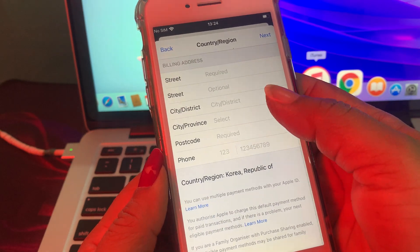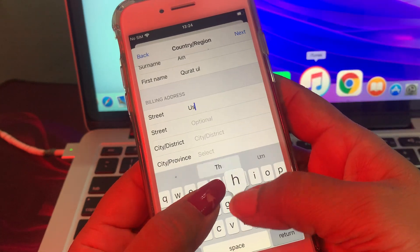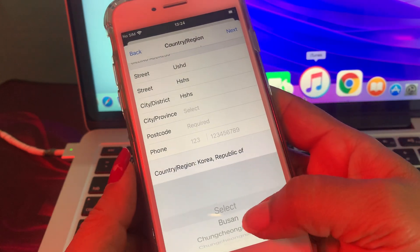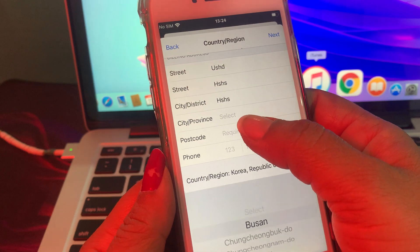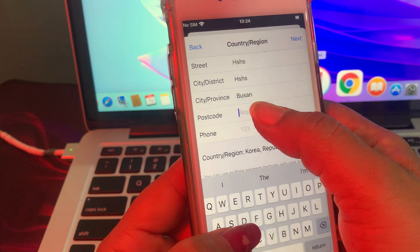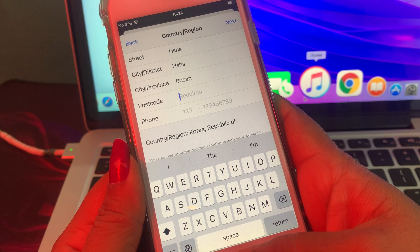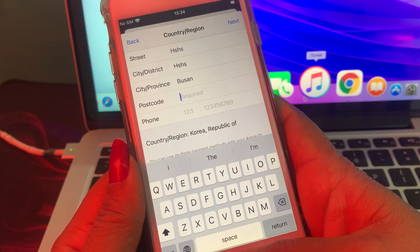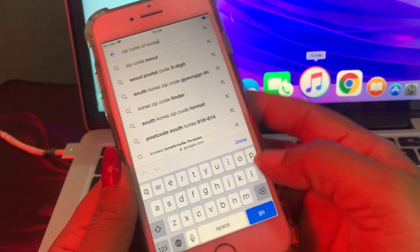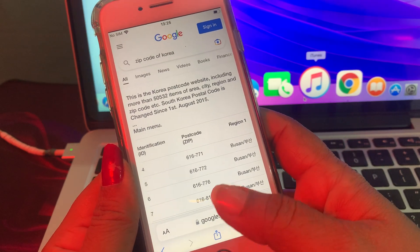As you can see there is some information required — just fill in the details. For the postcode, if you have it just enter it here. If you don't have it, go to Google and search the postcode for Korea — search zip code or postcode of Korea. Once you have it, put it in.